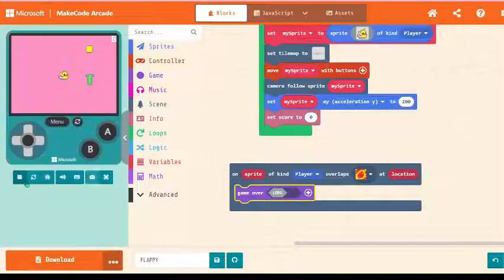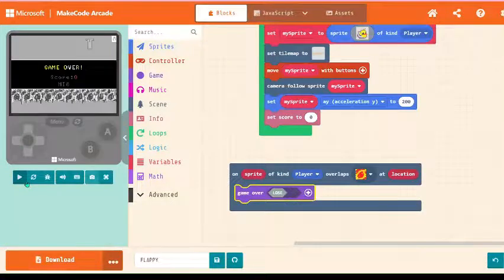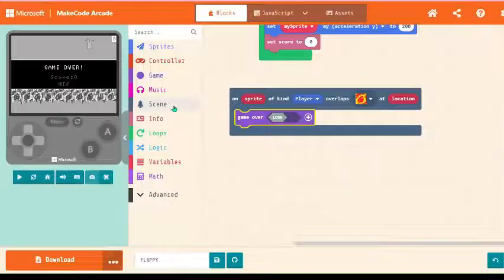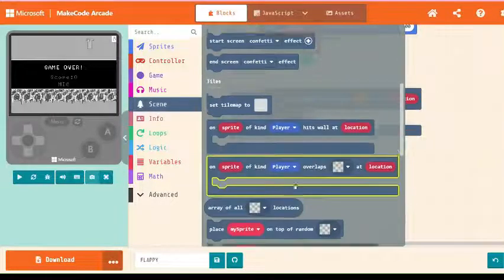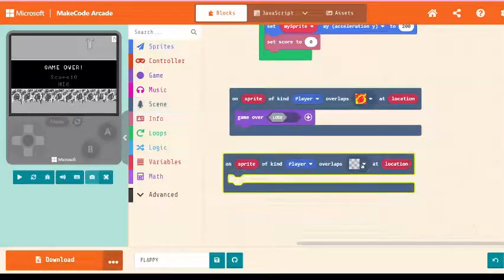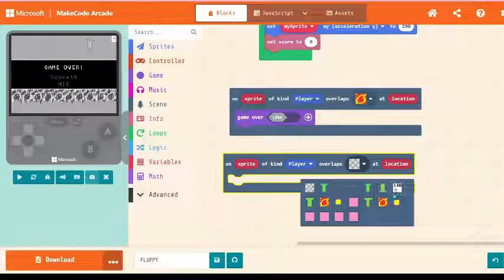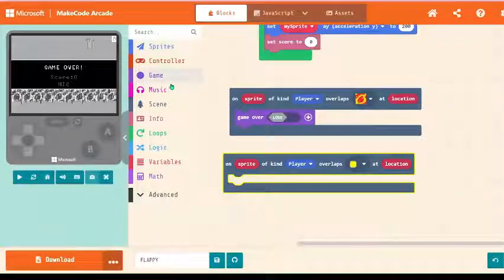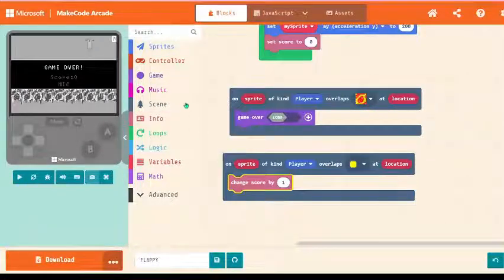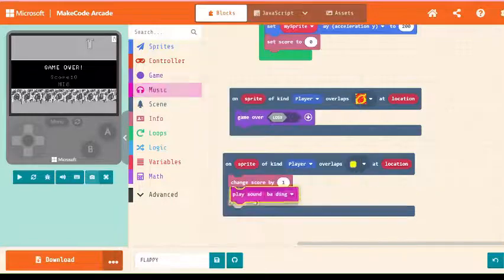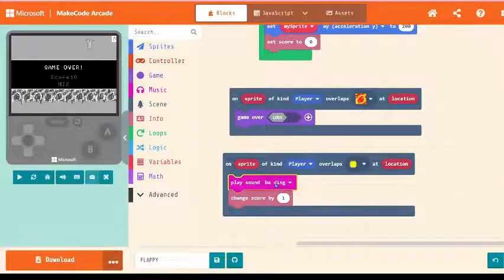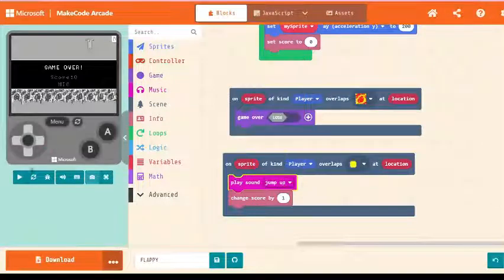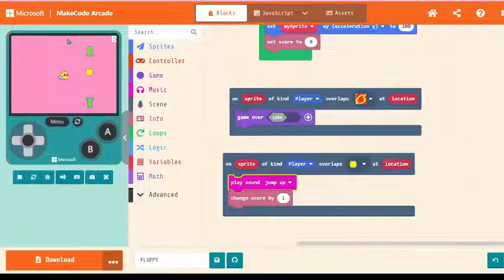Yes guys, it's perfect. And the second thing, on sprite of coin player that is overlaps is coin at location, then you can change score by one. And guys, music is completely dependent. I'm going to keep it jump up. Let's run the code before we proceed.